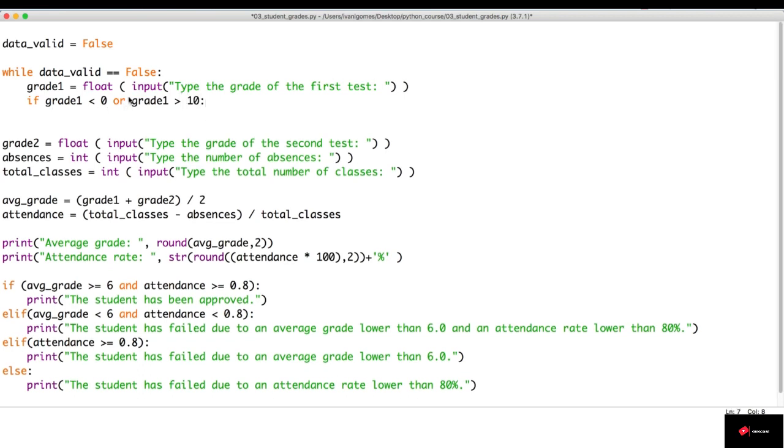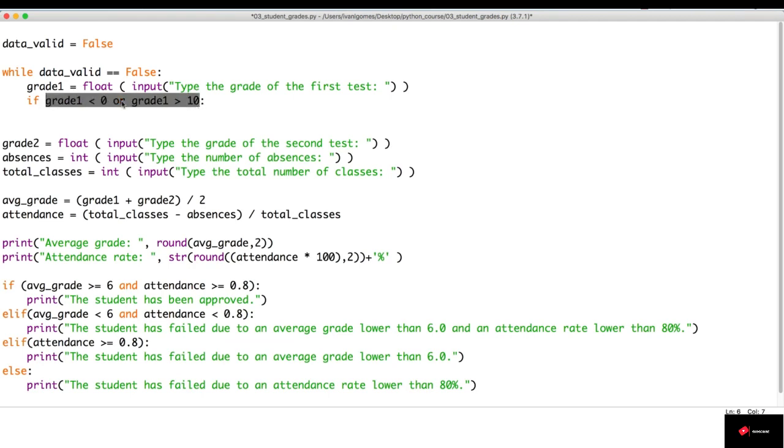Now, we're using the OR operator. Like I told you, if one of the tests results true, the whole test is going to result true. So, if this happens, it's because we have an invalid input.